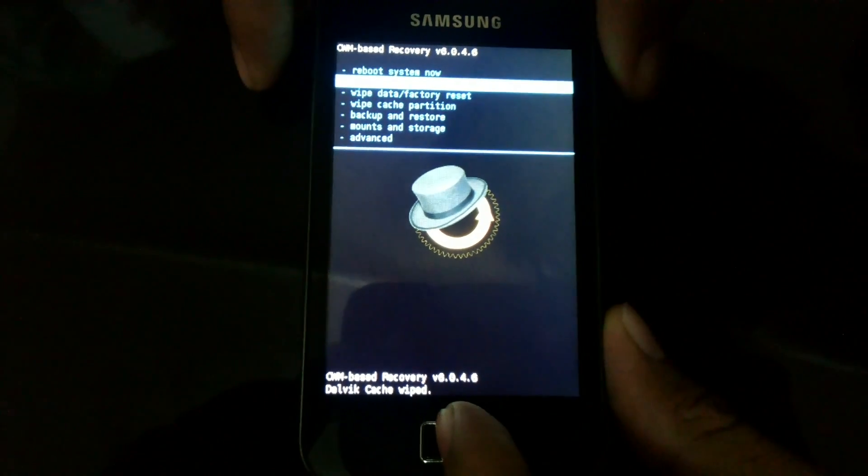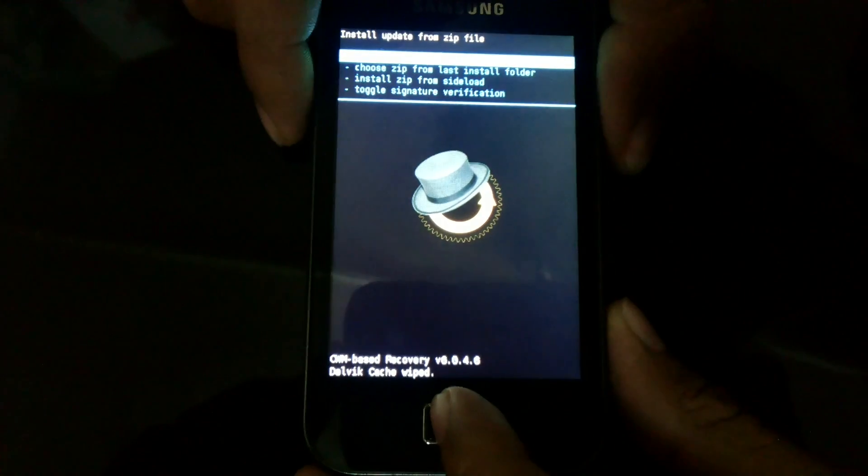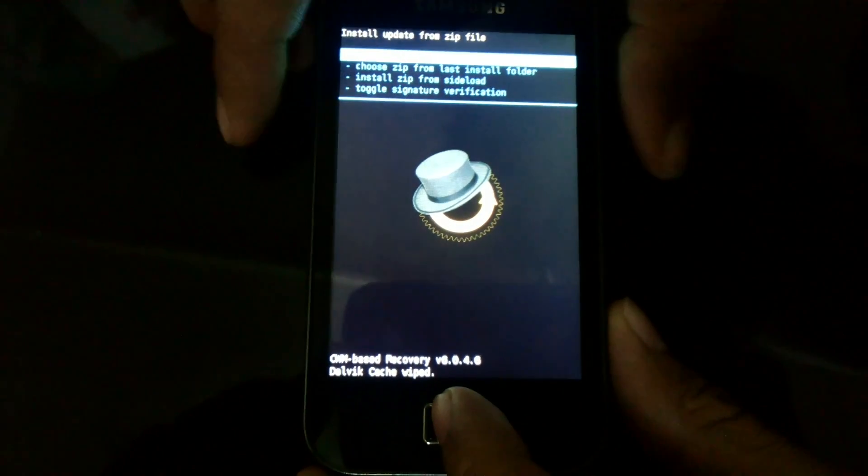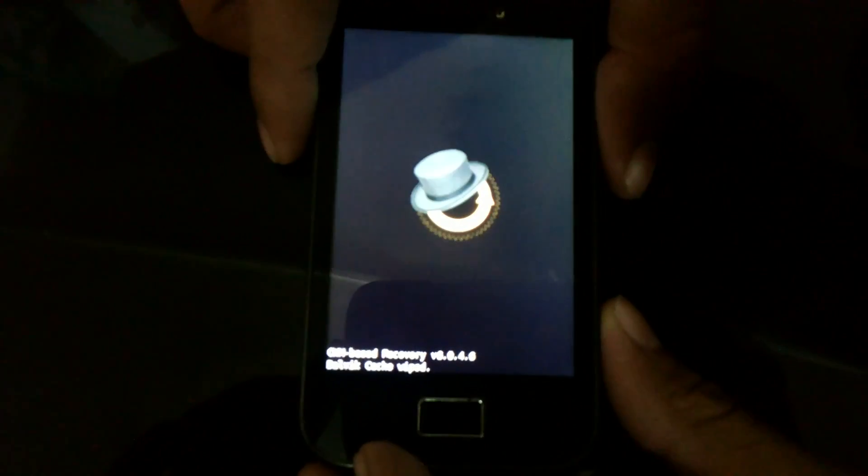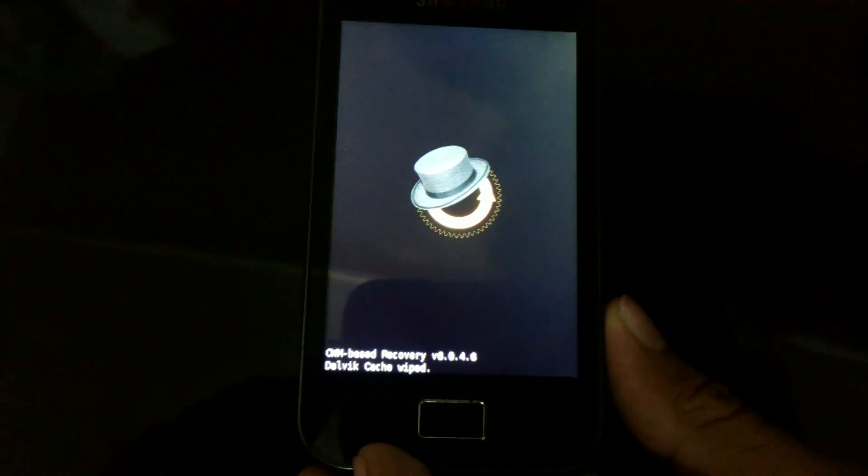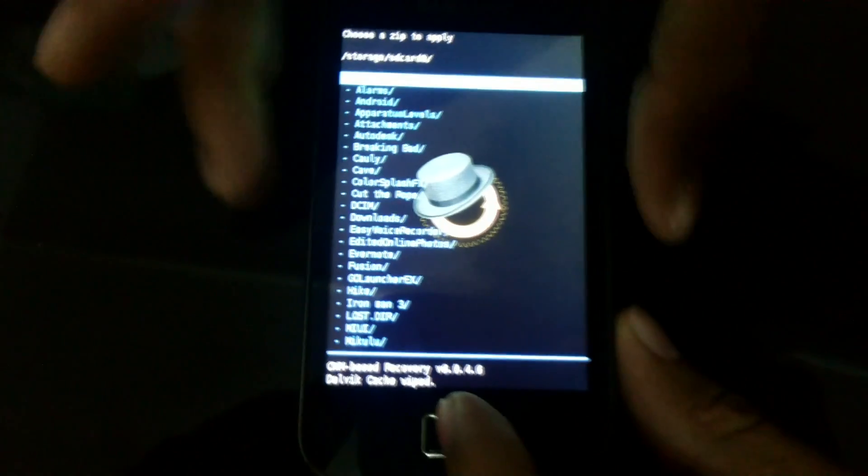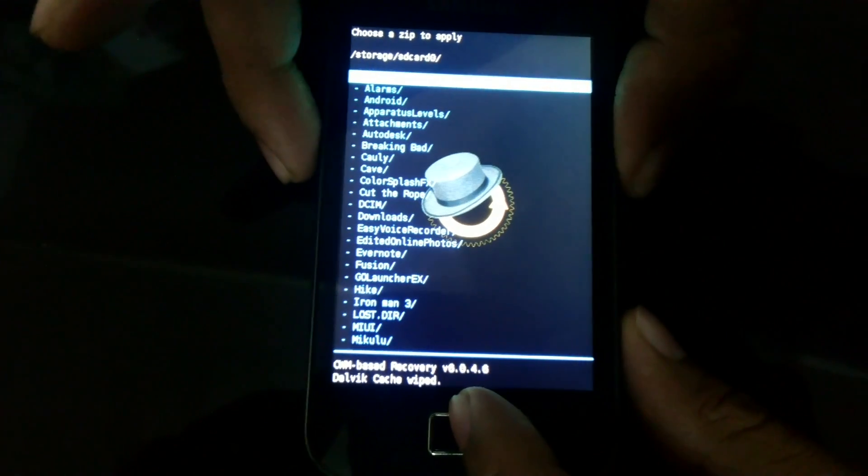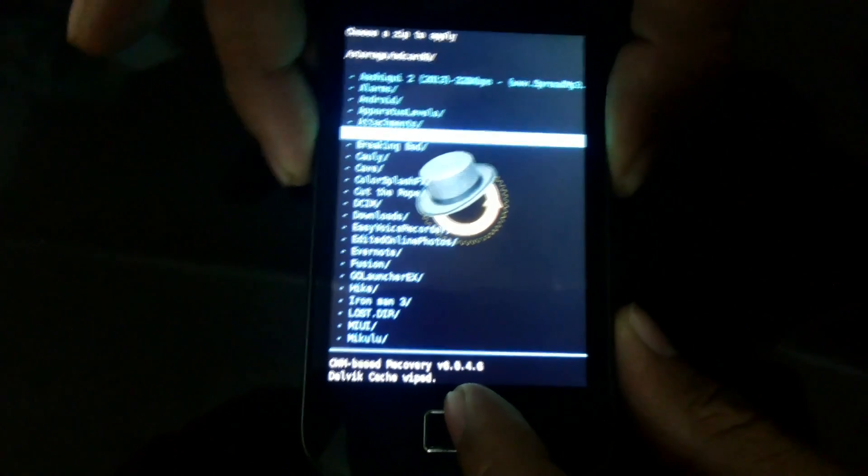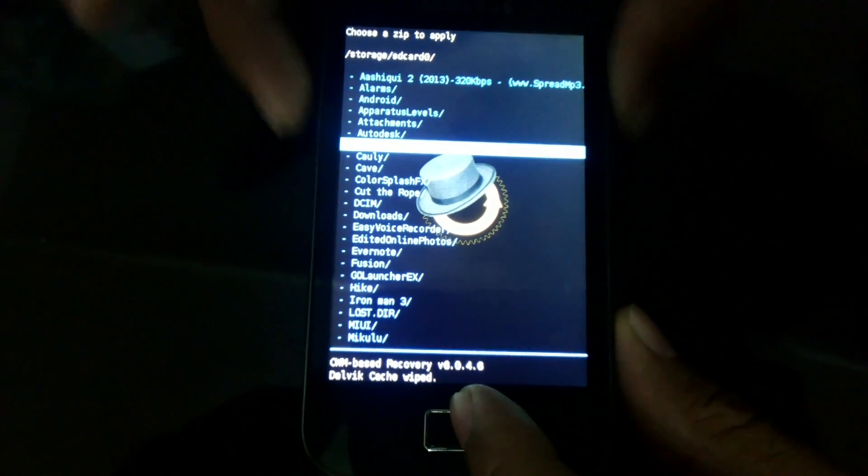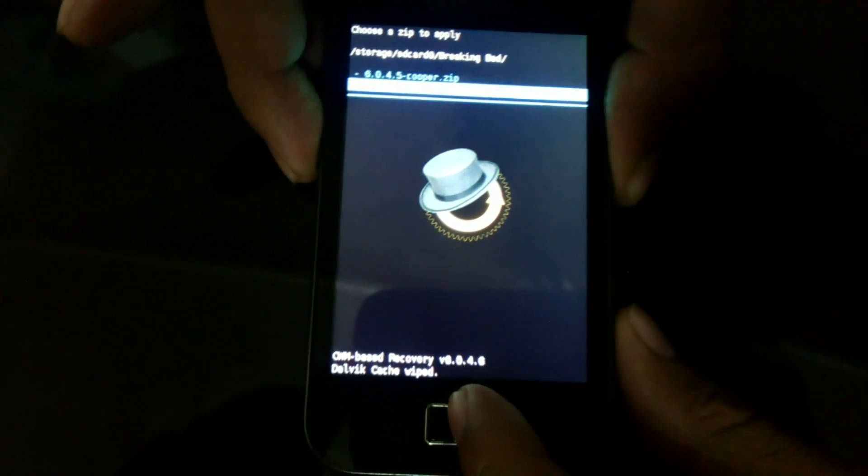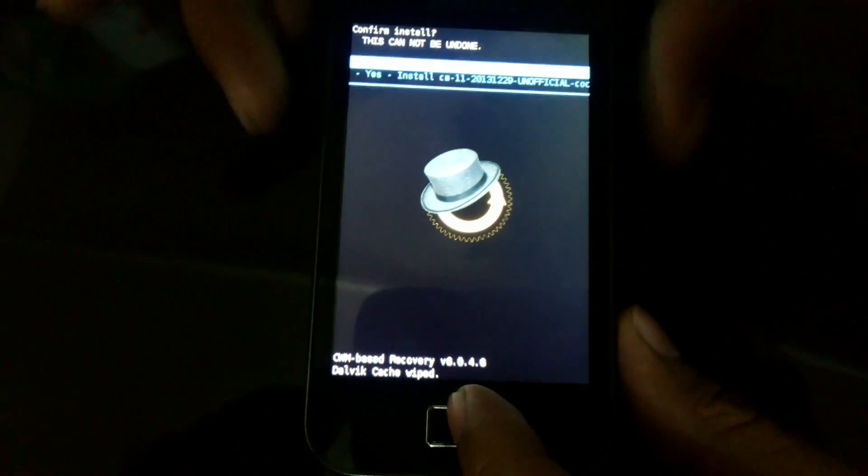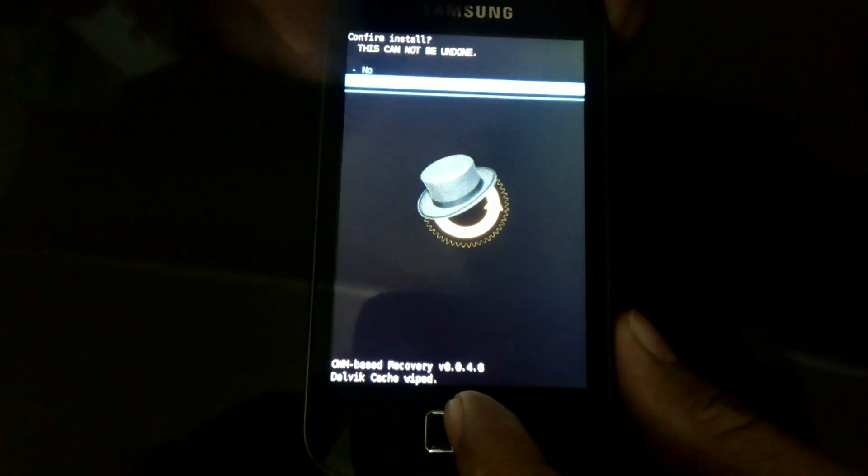All being done. Now go to install zip from SD card. Click on install zip for your SD card to appear. Here it is. Select the folder in which you have stored it. Now select the file and press yes.